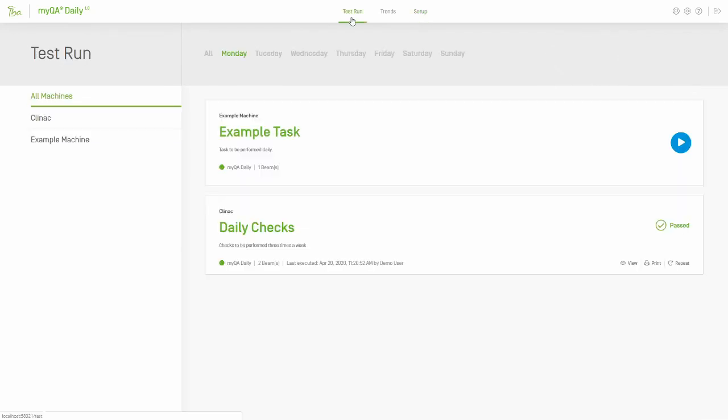The tasks which are due to be run are displayed alongside the name of the machine associated with that task. Initially, all tasks which are due will be displayed, but it's possible to see only the tasks associated with a single machine by selecting it from the list on the left.